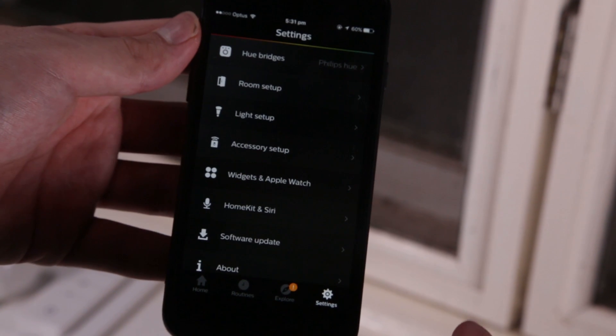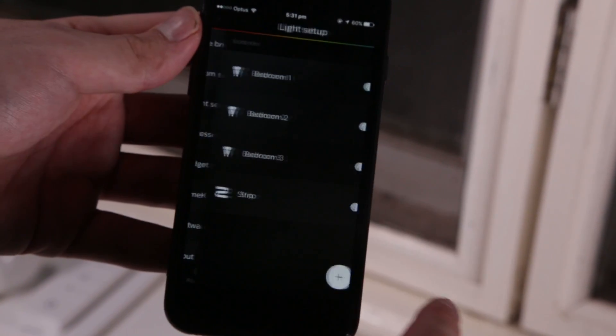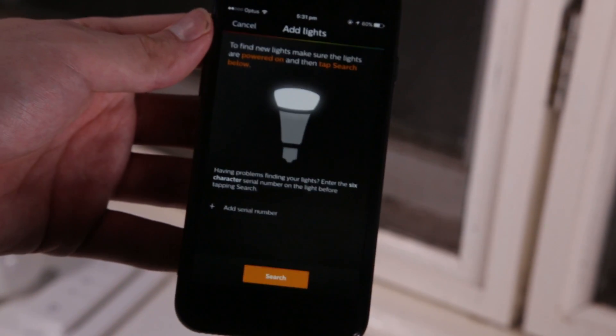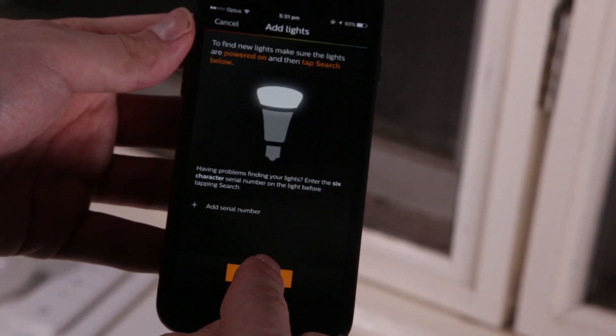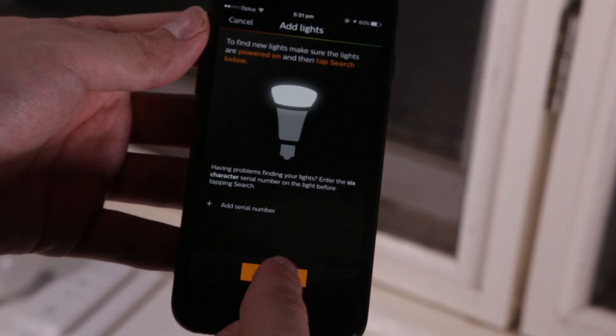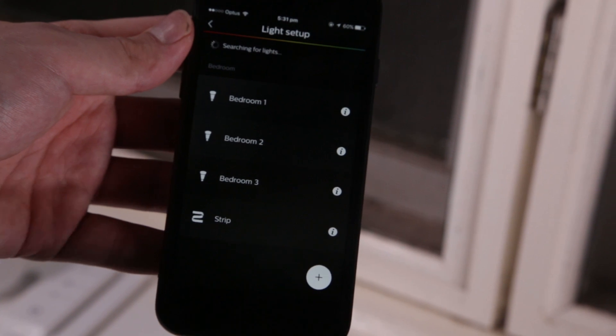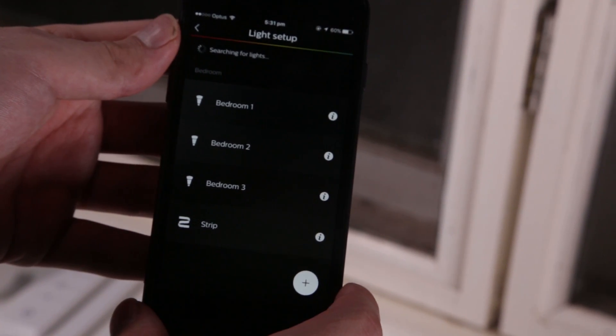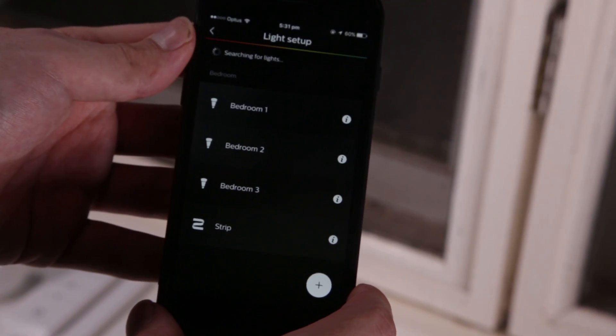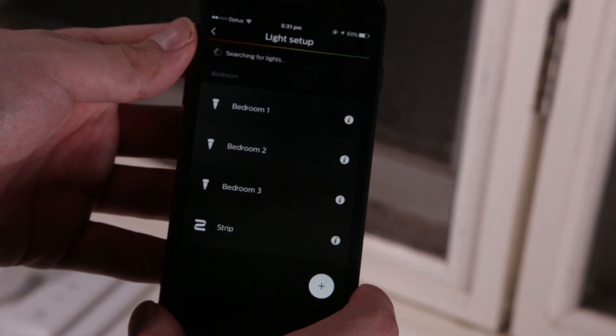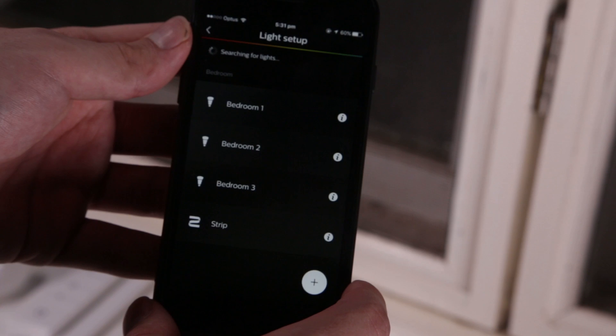So to set up the lights, go into the Philips Hue app. Go to light setup, hit the plus, and make sure your lights are actually on. I've already turned on both the lights that I just set up, so it should just be able to search for them.